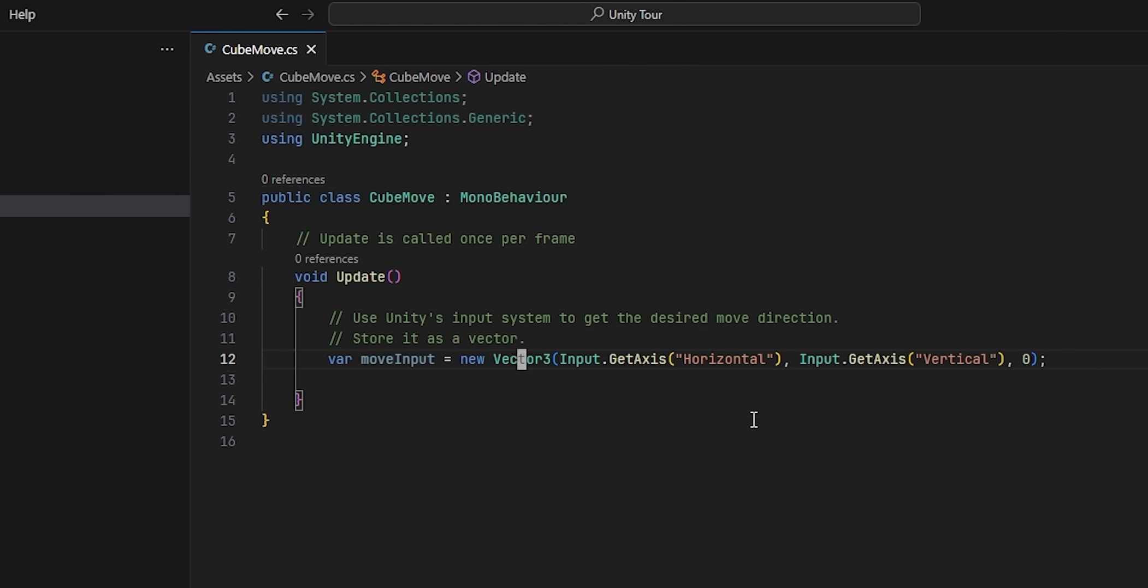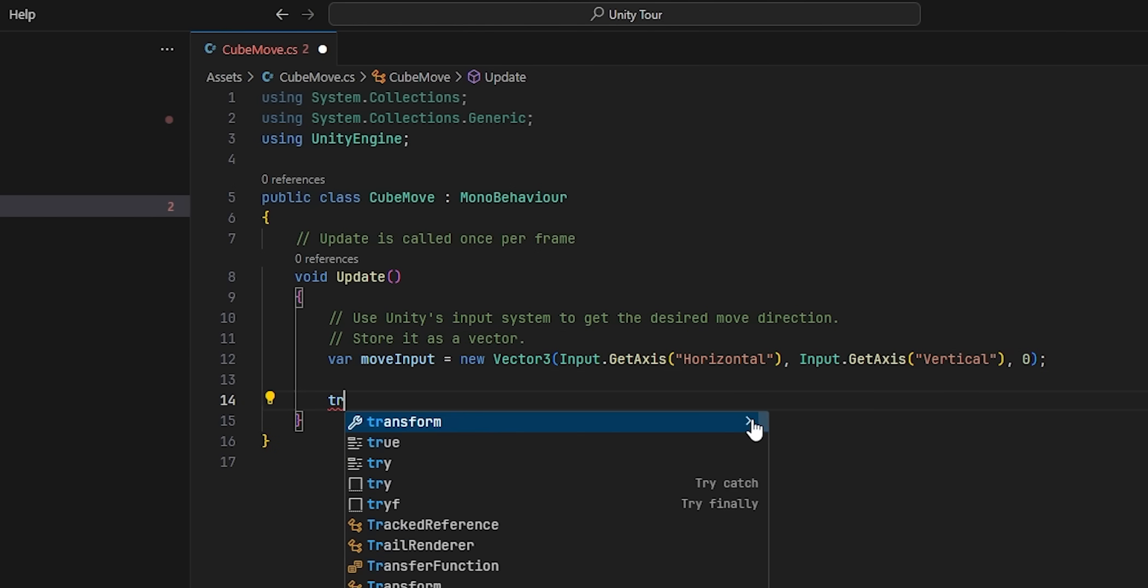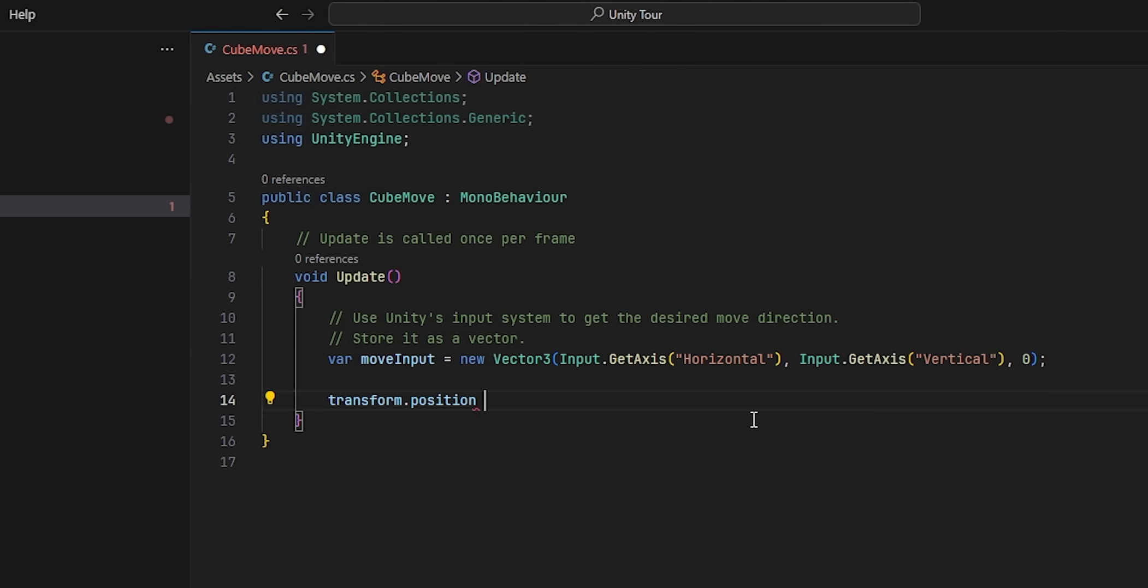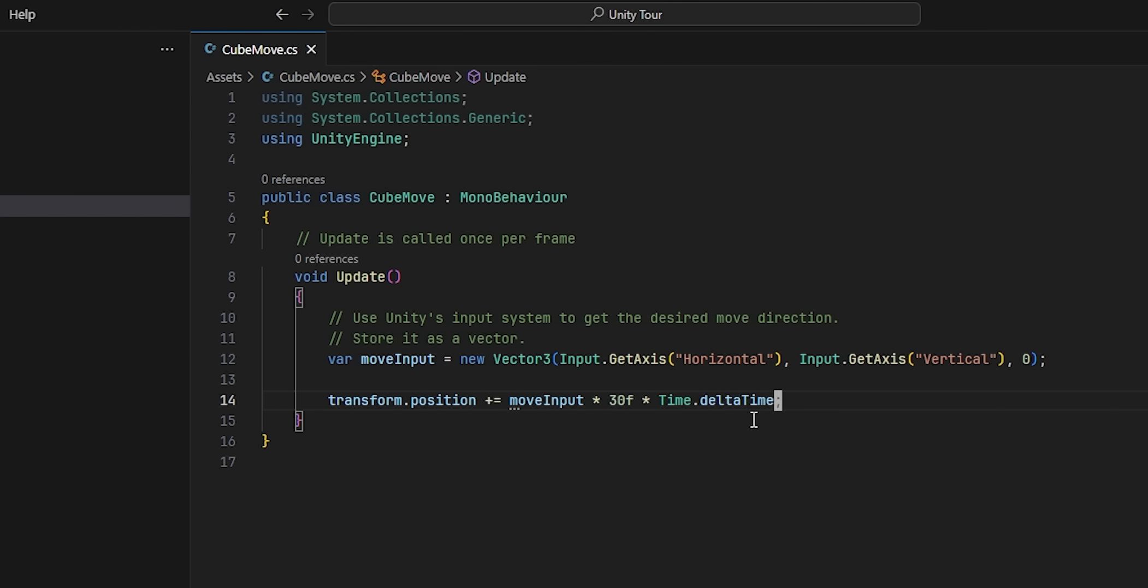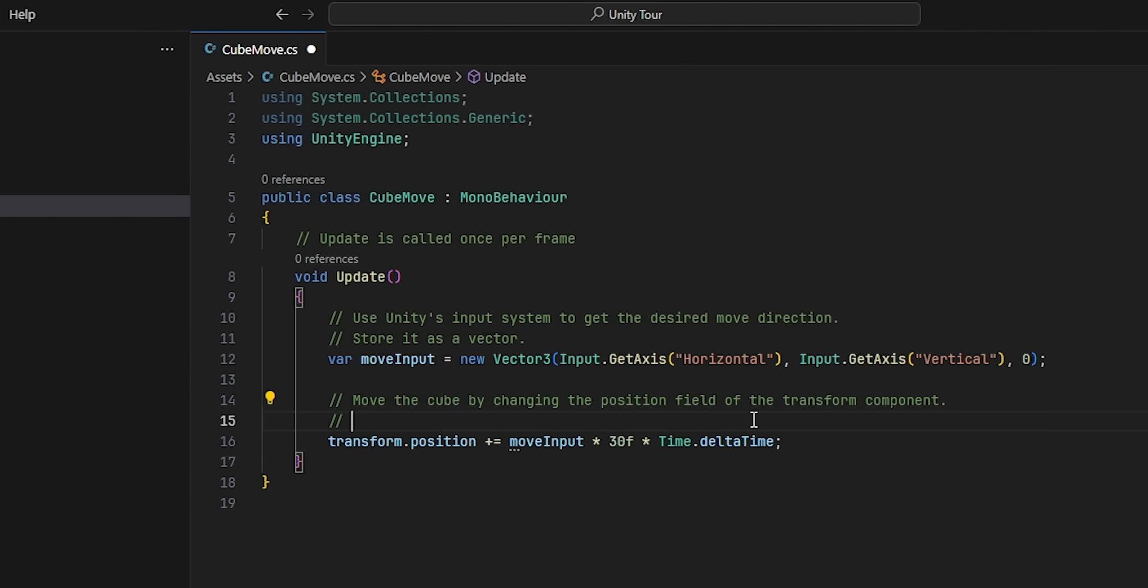Next, all we need to do is update the position field of the transform component of the cube. We do that by multiplying the move input by a constant speed, in our case 30, and then multiplying that by delta time, which is a topic for a later video. Make sure to use the plus equals sign to add the movement onto the current position, and voila, we should now be able to move our cube.